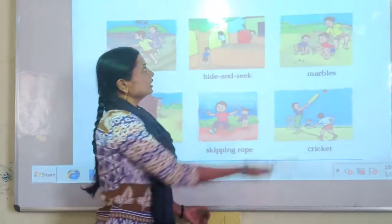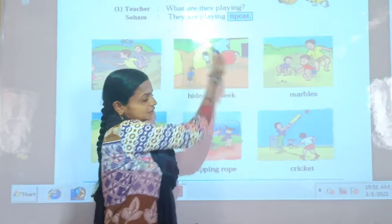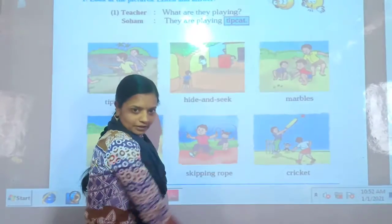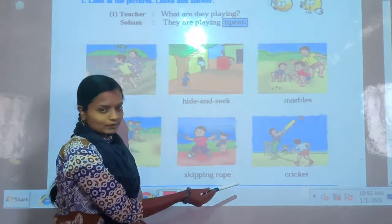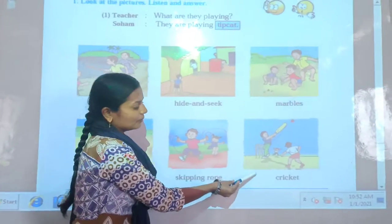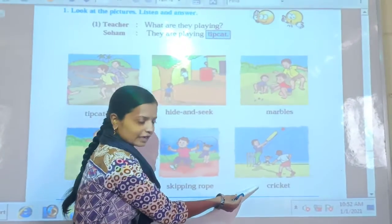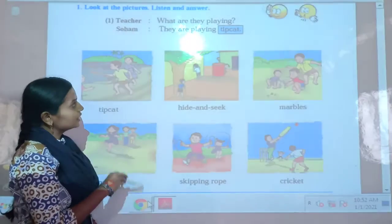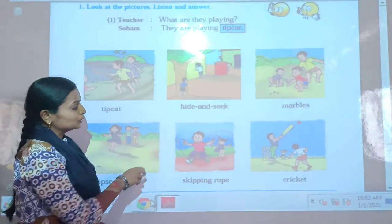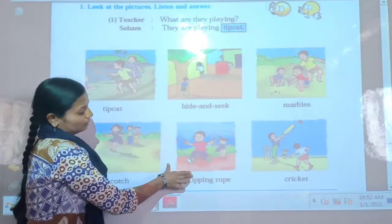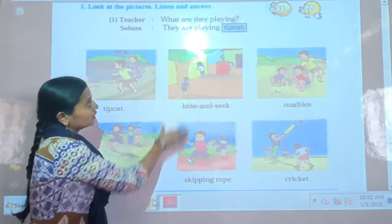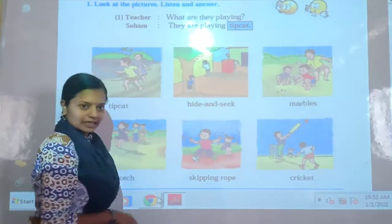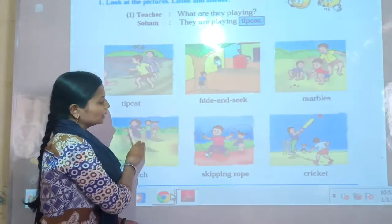Then next, teacher says: What are they playing? Soham says: They are playing cricket. So children, in this way we have to use the name of the game in the given sentences.